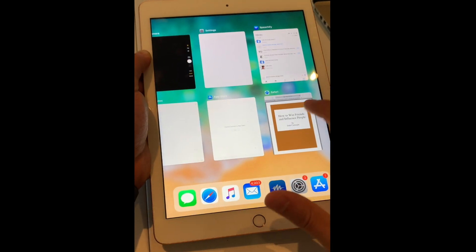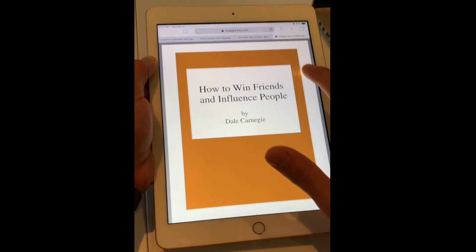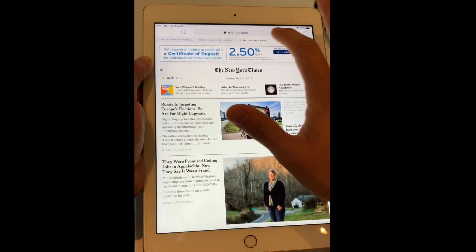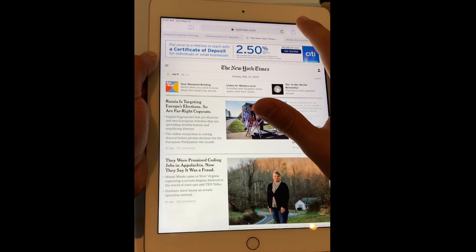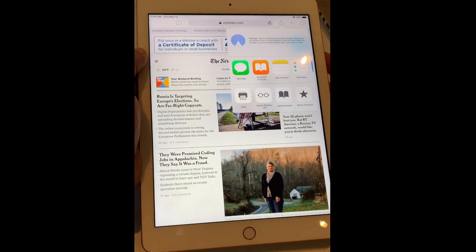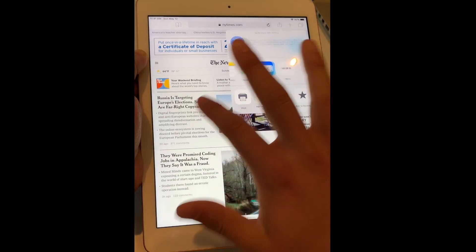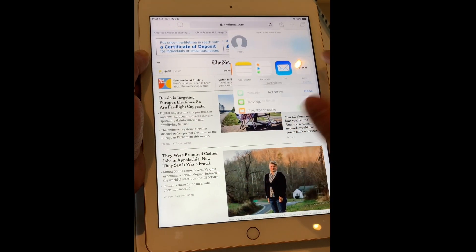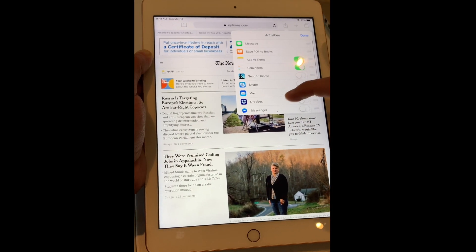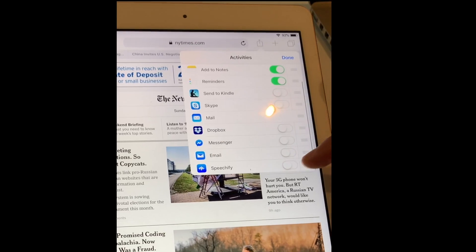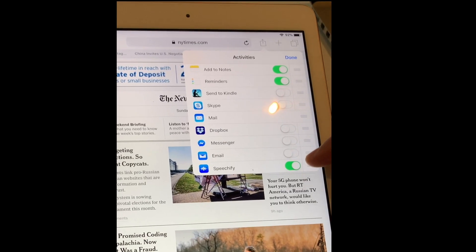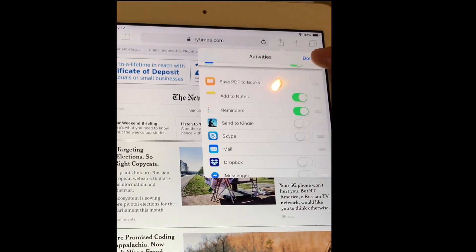But what if I want to share an article from the New York Times? To do that, I first need to click the share button on the New York Times article I want to read, and I need to activate the Speechify share file.